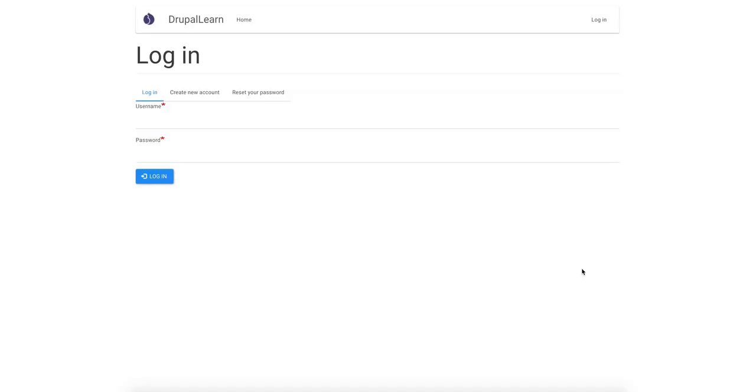Hey guys, welcome to Drupal Learn. In this video, we will see how to disable cache in local environment for development purposes. So let's get started.